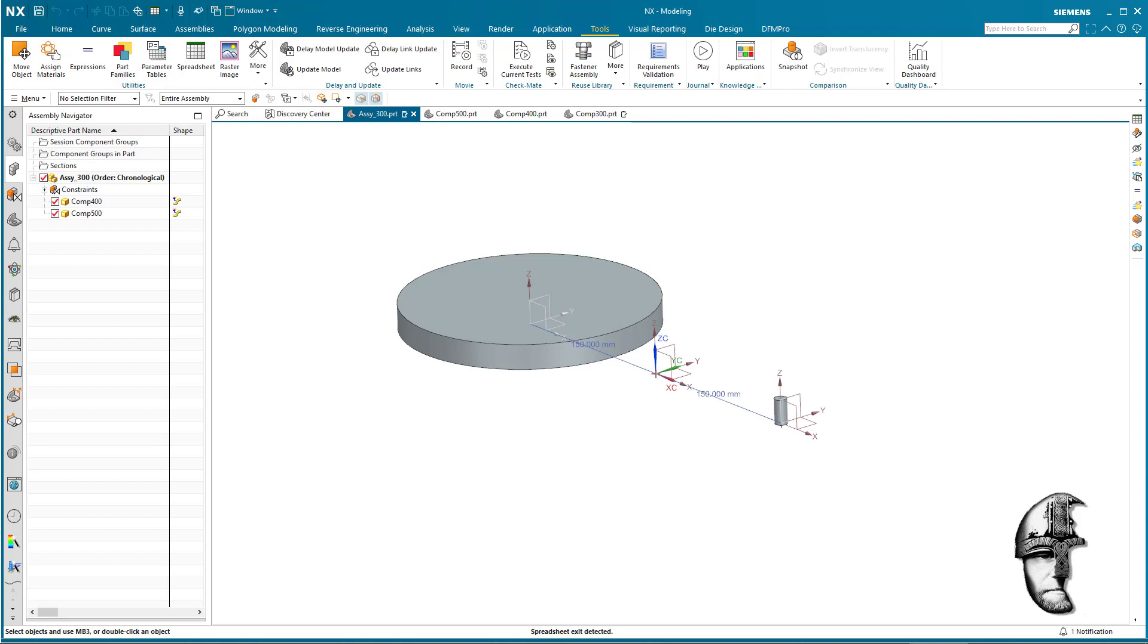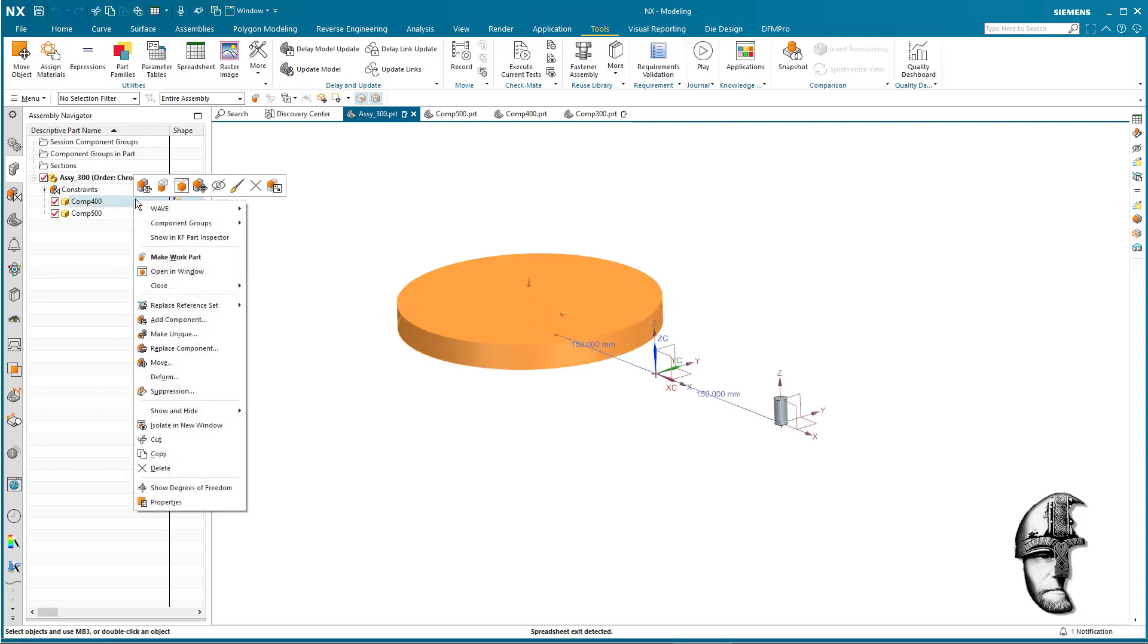Just to demonstrate the behavior, as I assume you want to control this from a spreadsheet, you can control them directly from the assembly navigator here. If I right-hand click on this and choose deform, you can edit the values that have been defined in that deformable part that you allow to change from this assembly level.